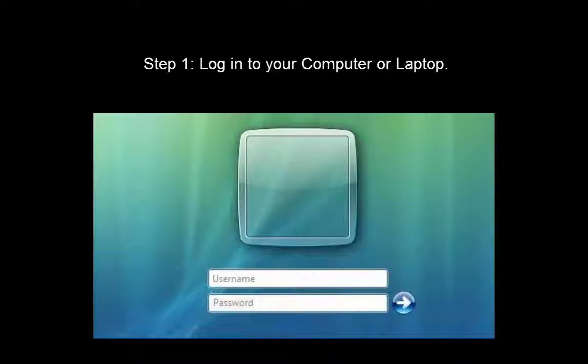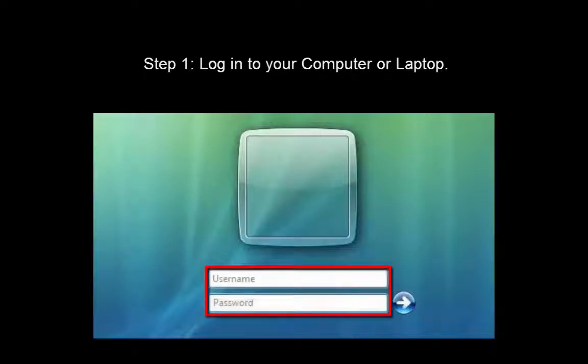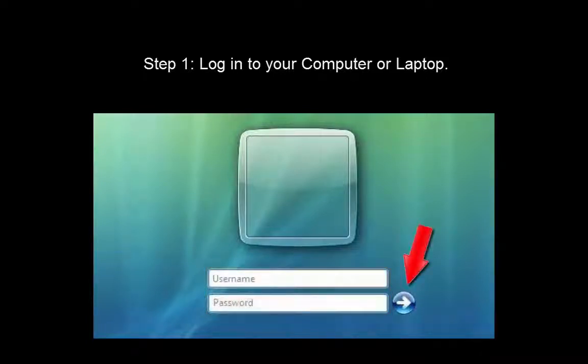If you know your username and password, let's get started. On the computer's login screen, just enter your username and password and click the arrow beside your password. Then the computer will load the desktop.